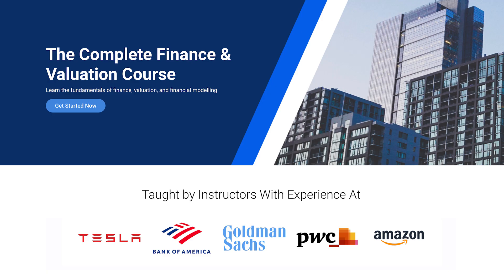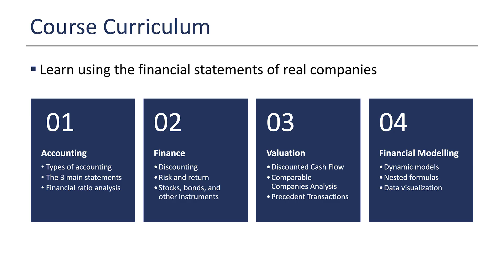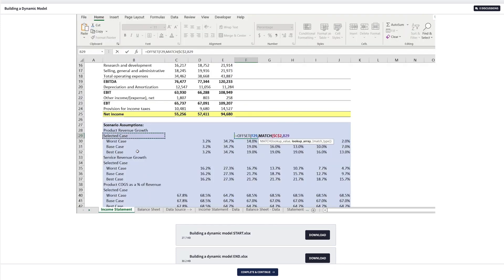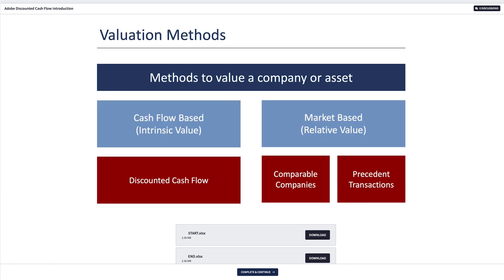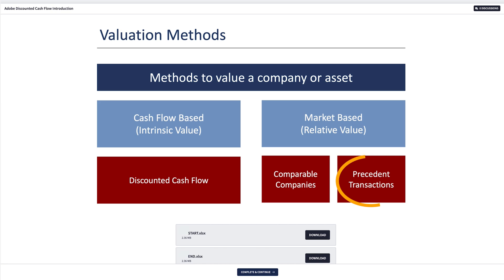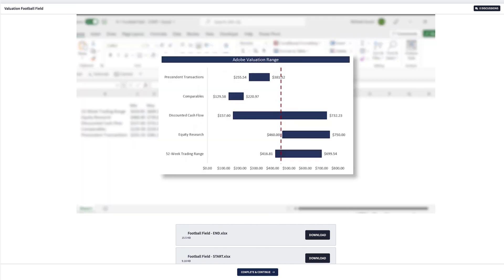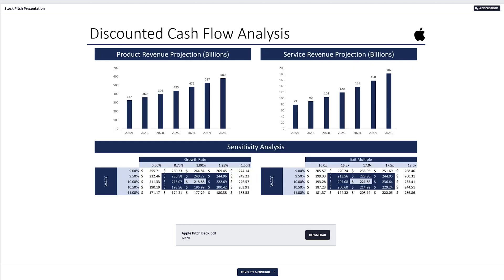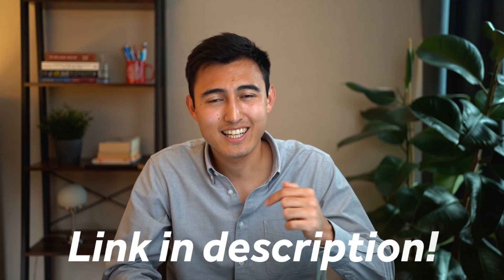If you're enjoying this video, check out our course where an investment banker, financial analyst, and myself teach everything about finance, valuation, and financial modeling on Excel. We cover financial statement analysis using Apple's real annual report, financial modeling through a three-statement model, valuation via discounted cash flow, comparable company's valuation, and precedent transactions on Adobe — eventually deriving a valuation range — and how to present an investment thesis using a stock pitch format. Go to the link in the description for a discount code.